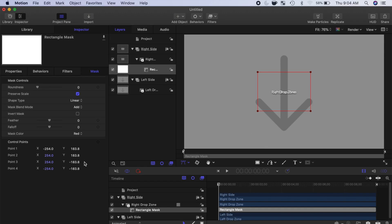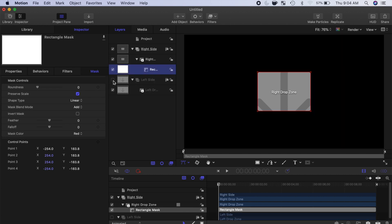We'll use these values to split our drop zone layer right down the middle, but before we make any adjustments, let's disable our left side group for now, just so we can see exactly what's going on.